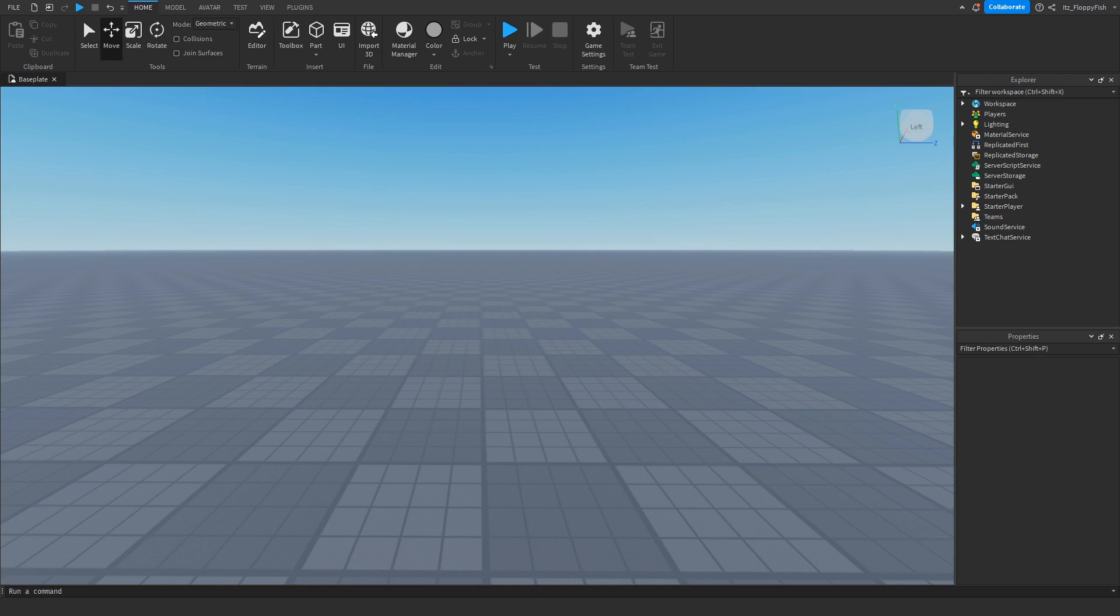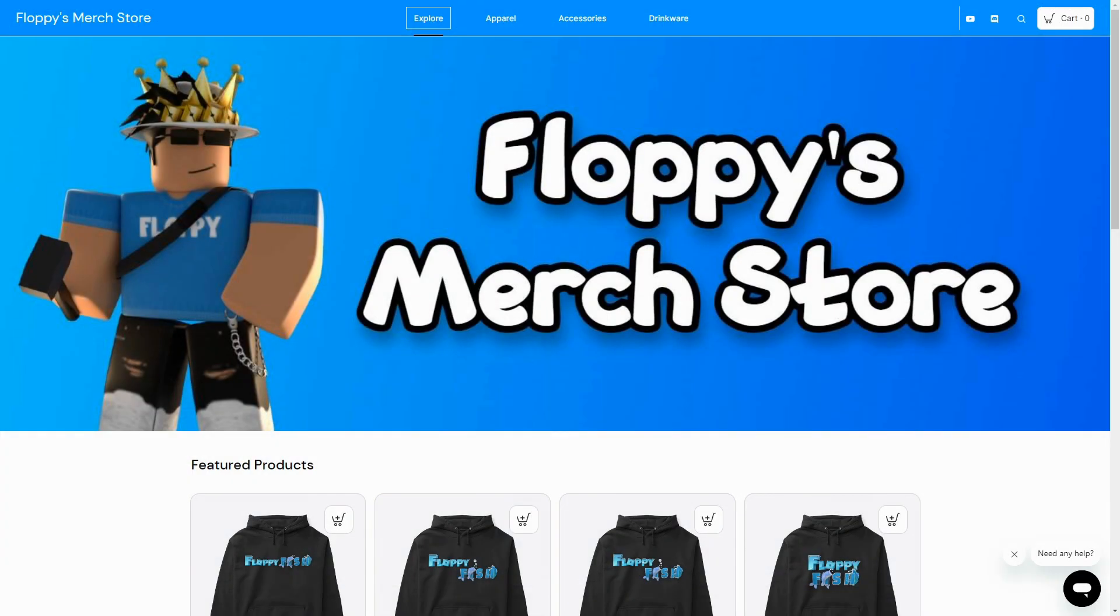Yo what's up guys, welcome back to a brand new Roblox Studio video. My name is Floppy and today I'm going to be showing you how to make a GUI open when a part is clicked.